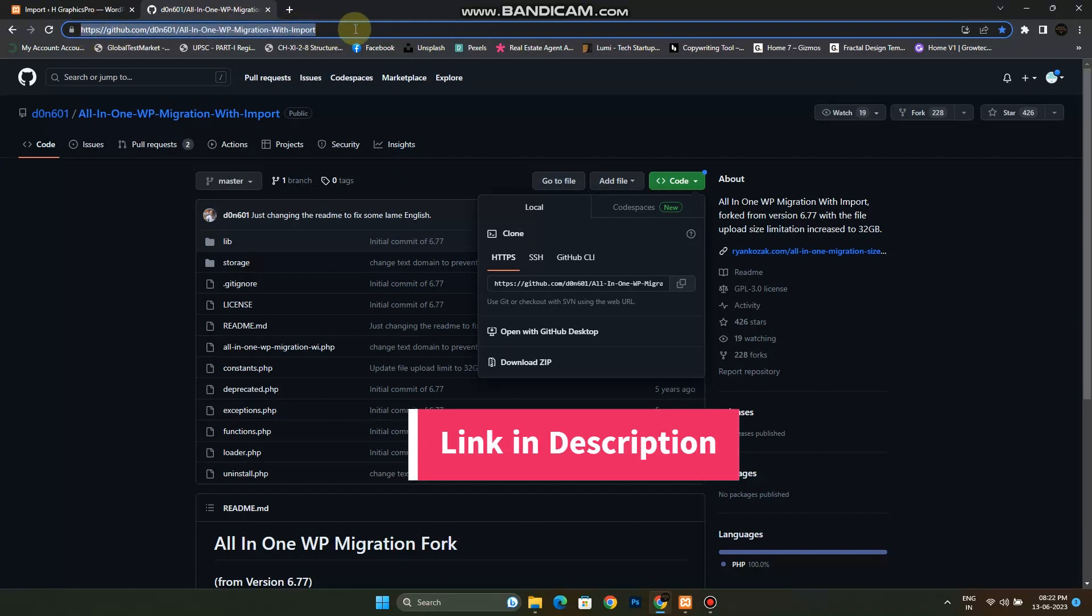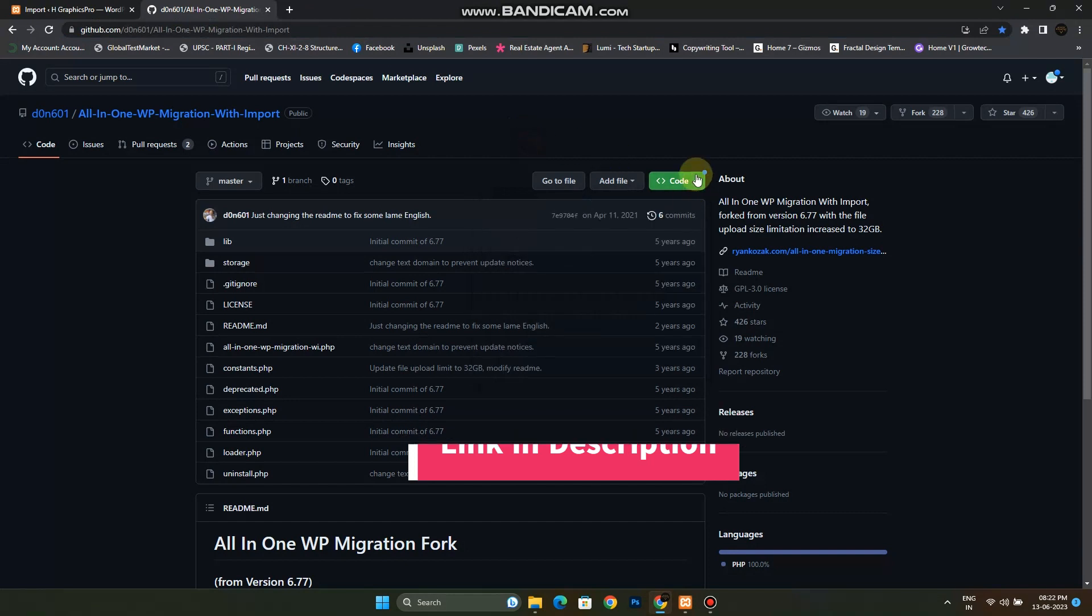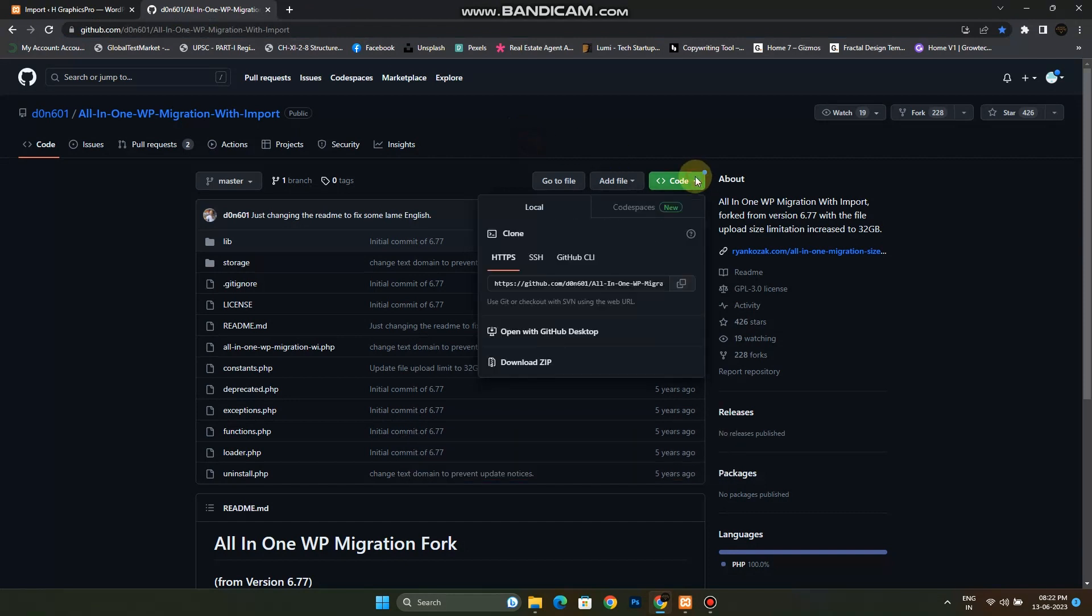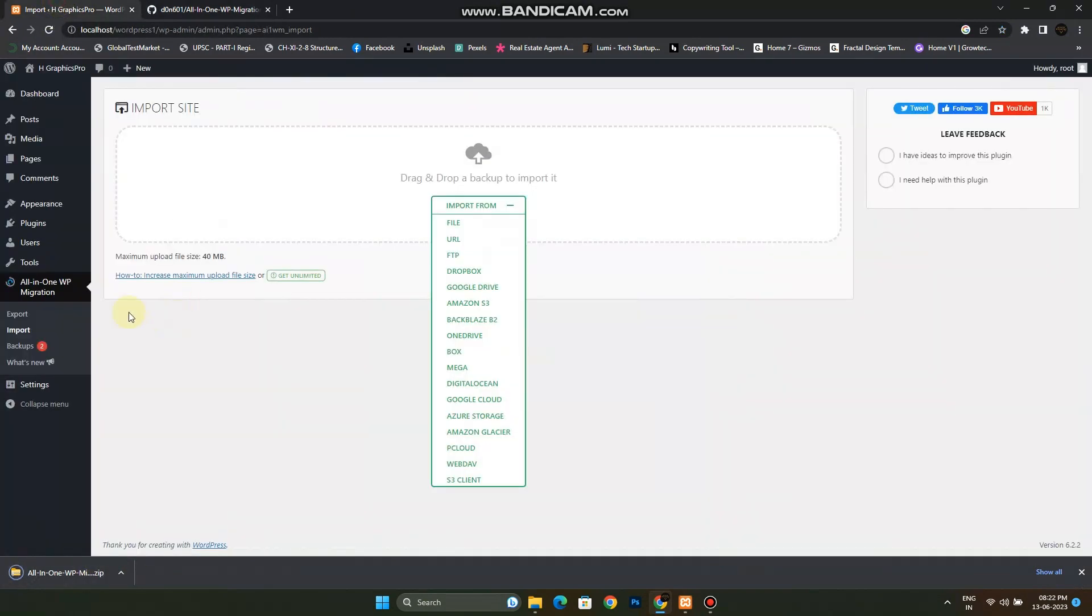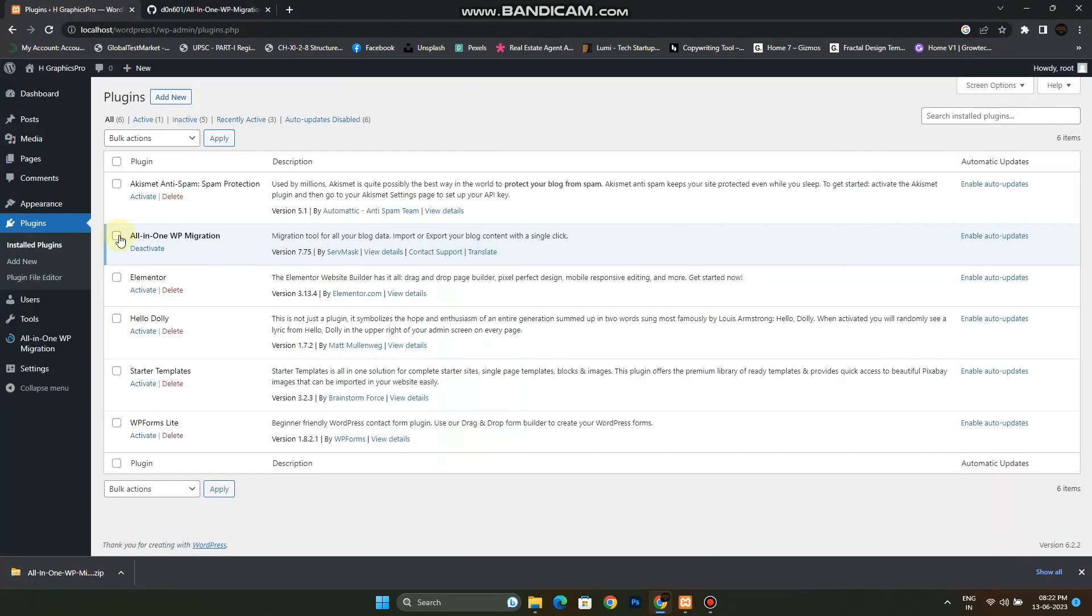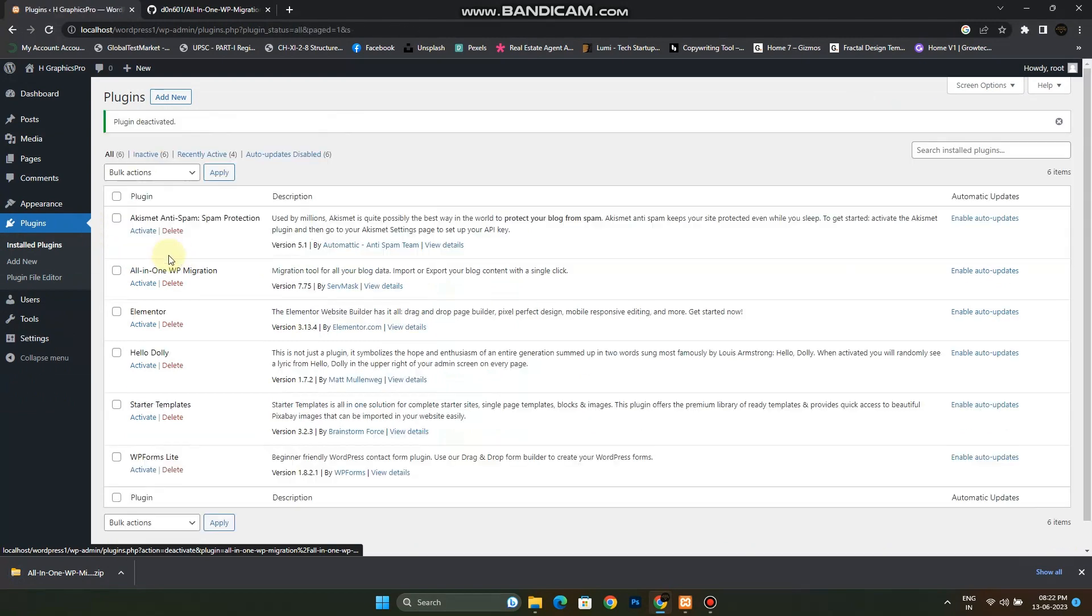You just have to click on Code and download its zip file. After that you have to go to Plugins, and first of all you have to deactivate the current plugin and add a new one.